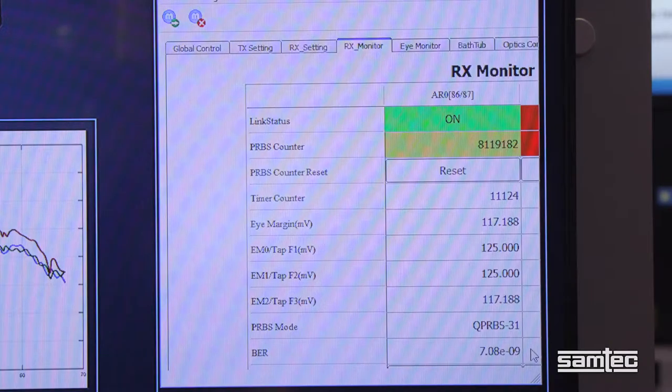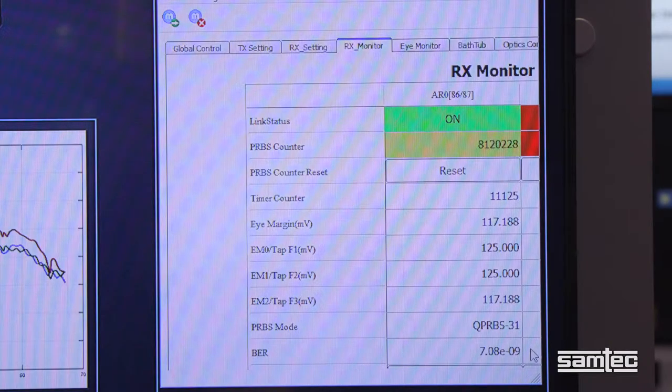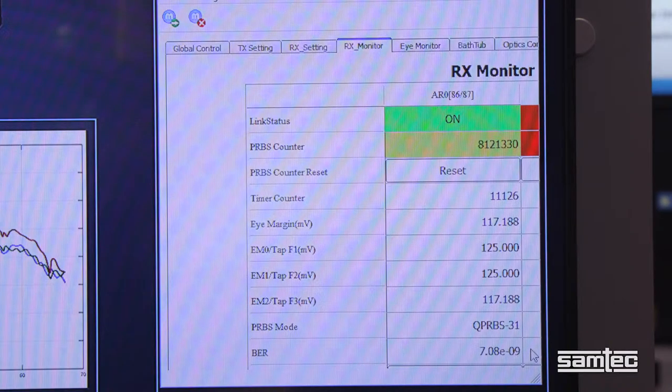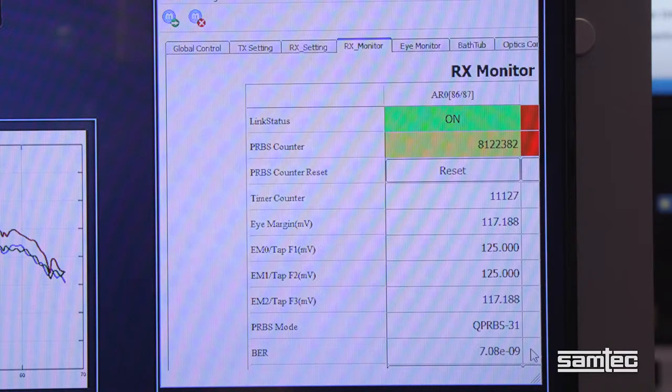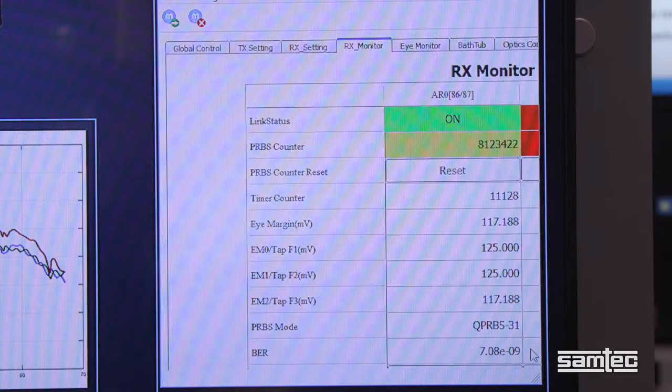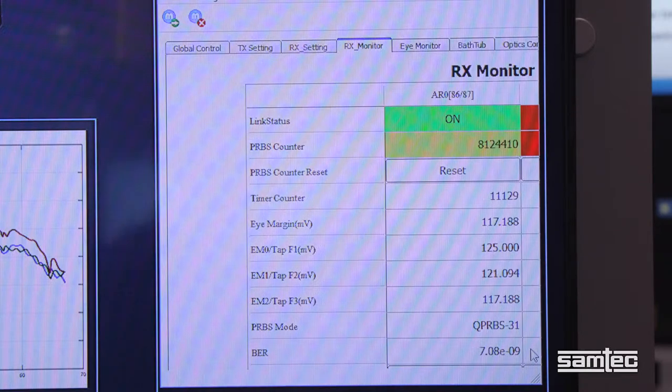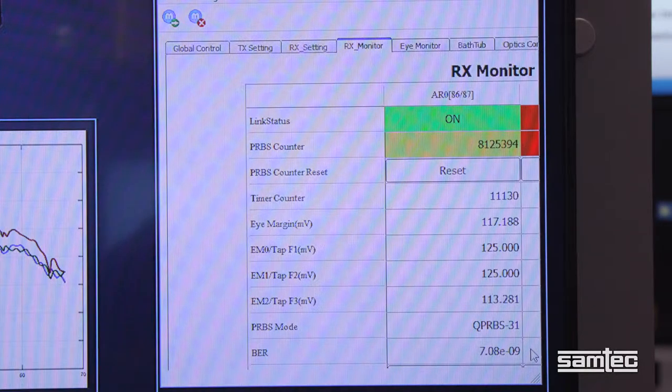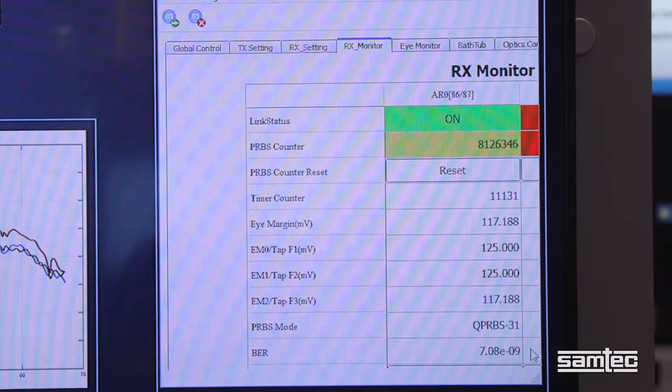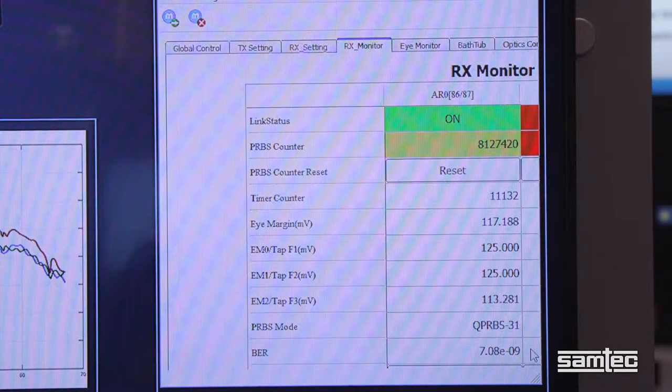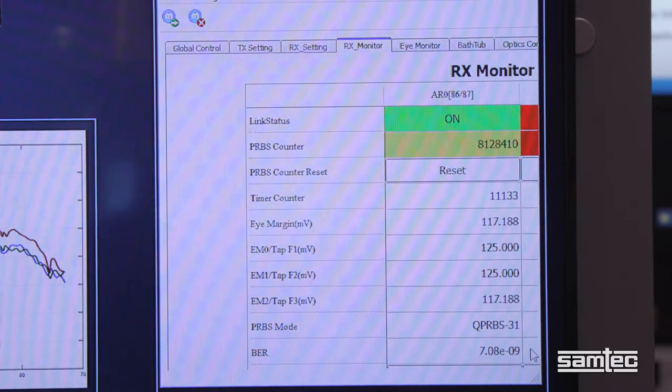We also see the transmit and receive eye diagram showing PAM-4 modulation. And using Credo's user interface, we can look at the eye height of the three separate eyes, all greater than 125 mV.